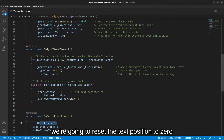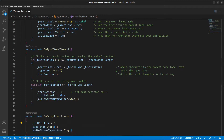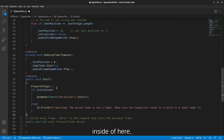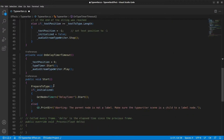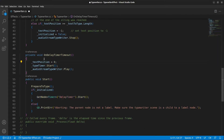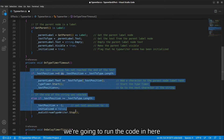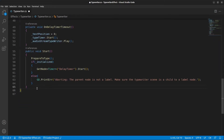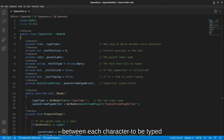Inside the delay_timer timeout handler, reset the text position to zero, start the type_timer, and start playing the typewriter sound. The public Start method calls PrepareToType to initialize everything, then if initialization succeeded it starts the delay_timer. Once that times out it resets text position and starts the type_timer, which then runs the character-typing logic on each timeout. We can also delete any remaining boilerplate.